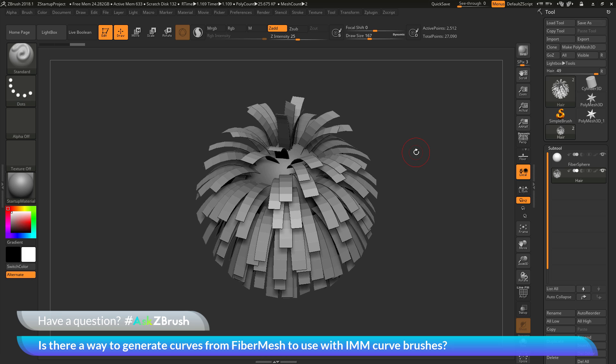This is Joseph Drost, welcome back to another episode of Ask ZBrush. We had a question sent in asking: is there a way to generate curves from fiber mesh to use with IMM curve brushes?